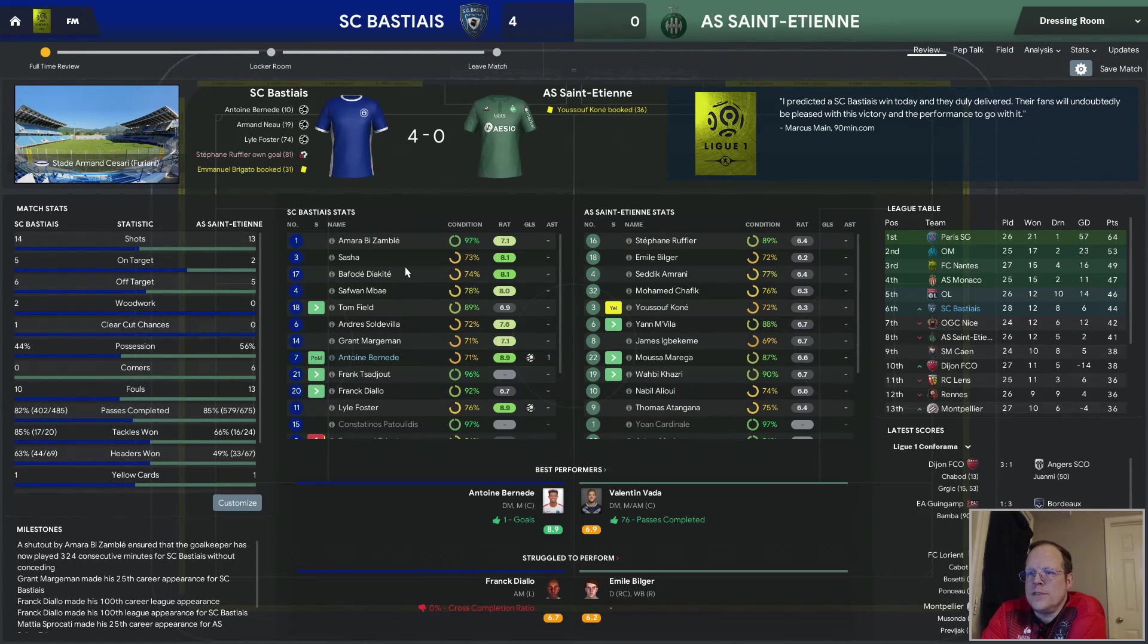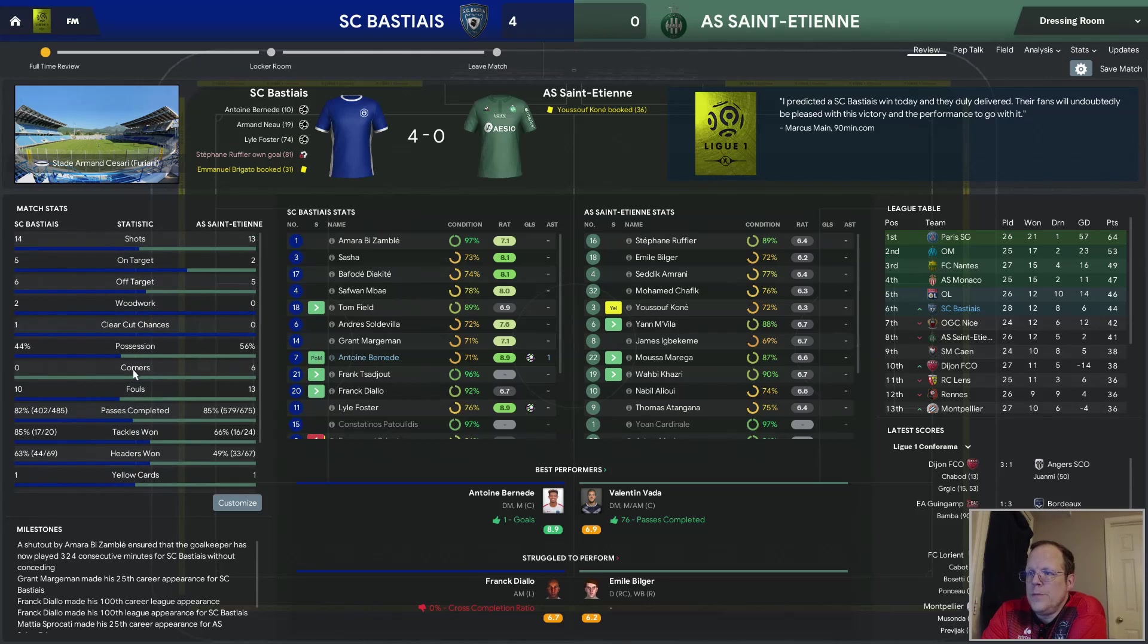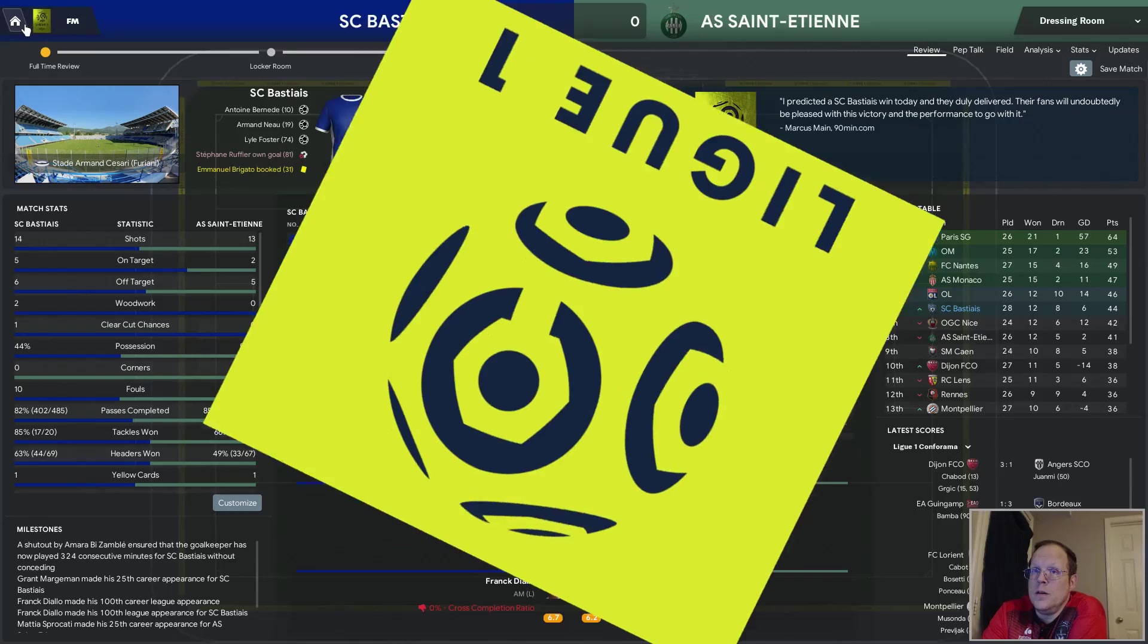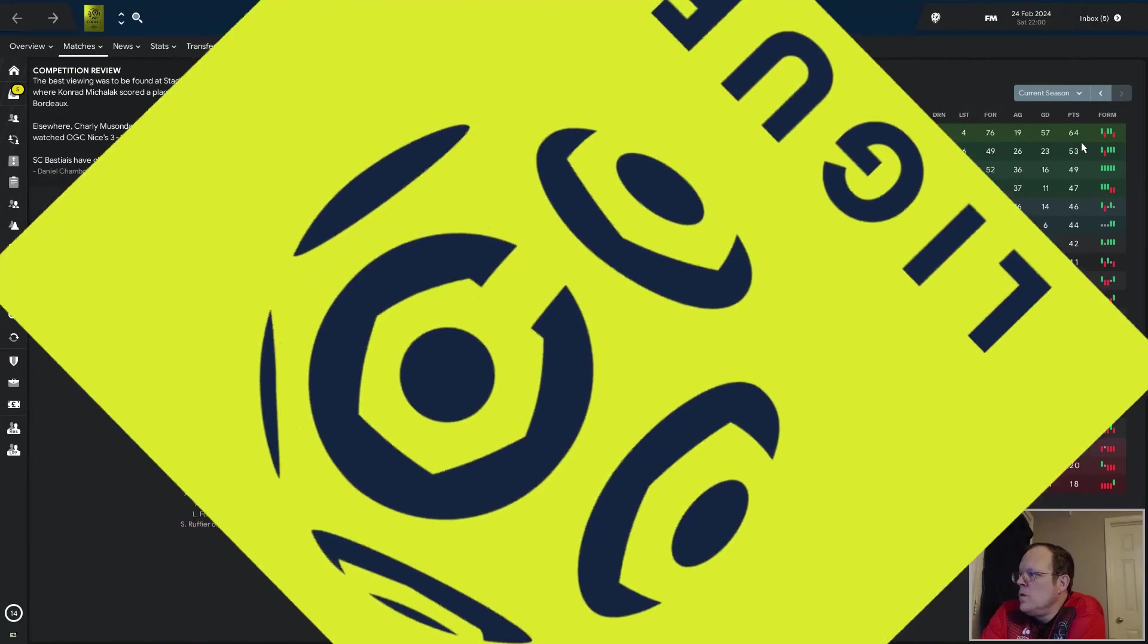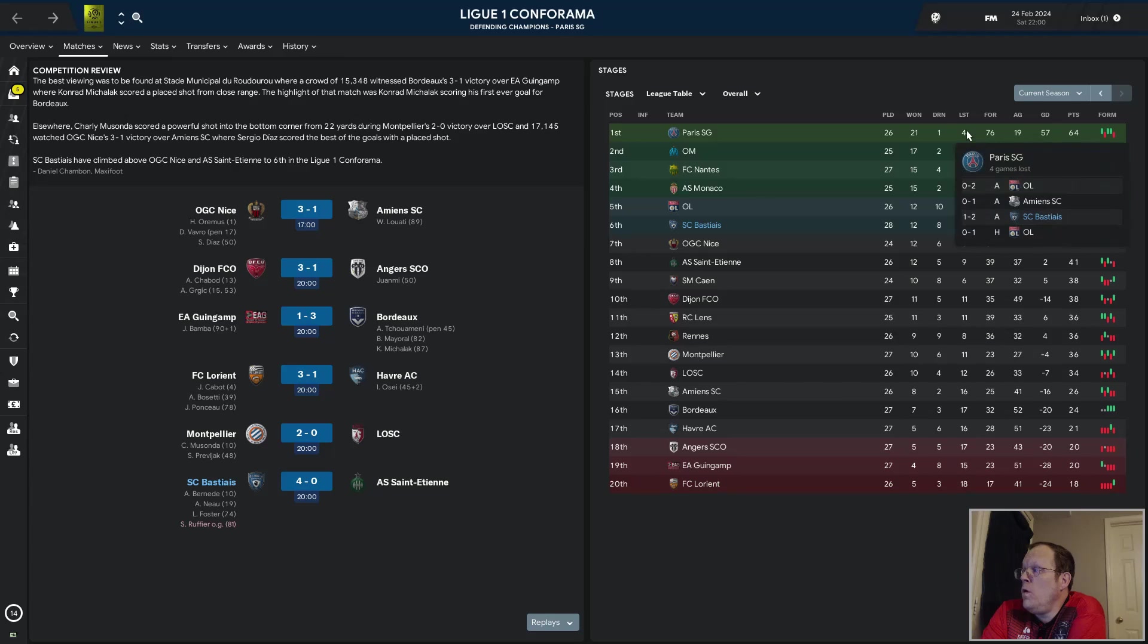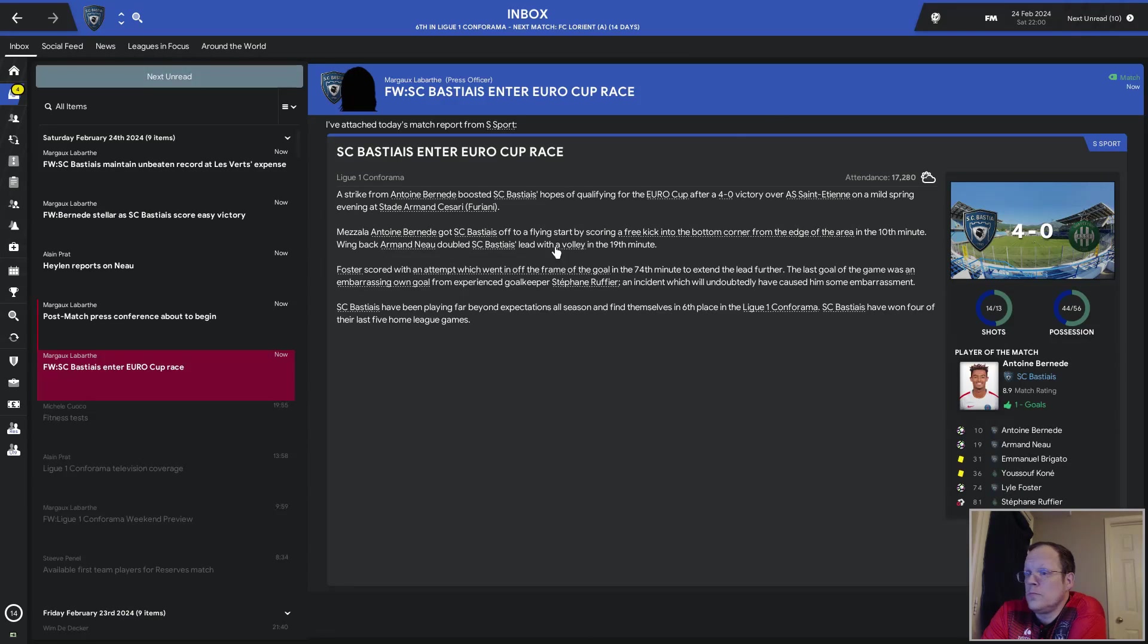14 shots, 5 on target to 13 and 2. They had the possession advantage. They did absolutely nothing with it. That own goal by Ruffier was just... wow. And we're in 6th place now. Europa League. Son of a gun. PSG's 20 points ahead of us, but you know what? One of those losses is us. We enter the Europa Cup race.